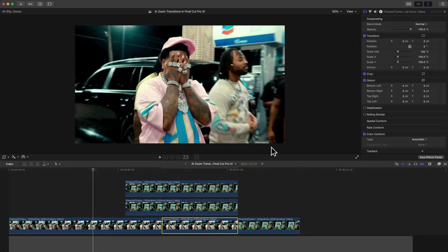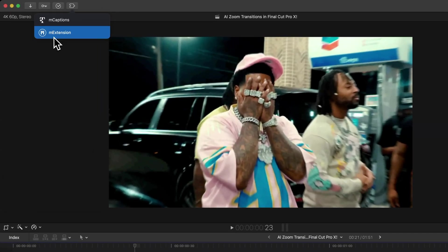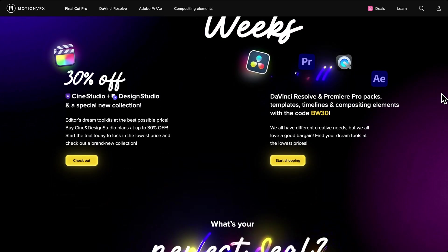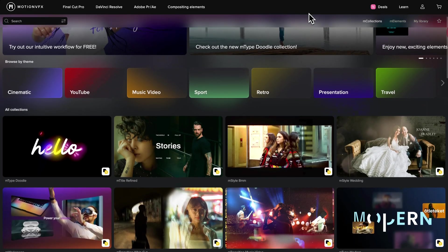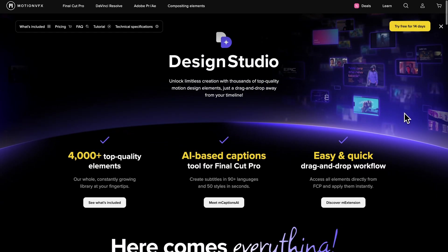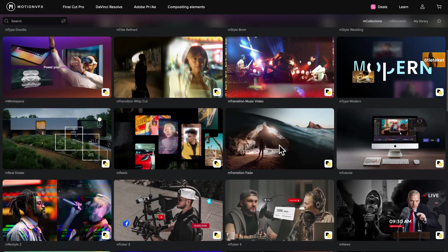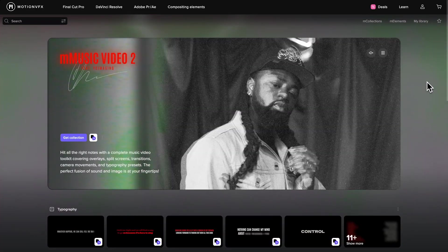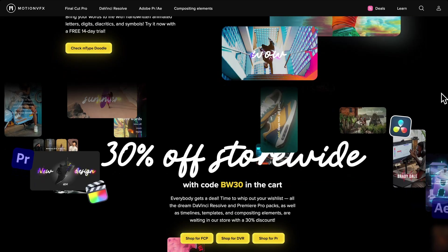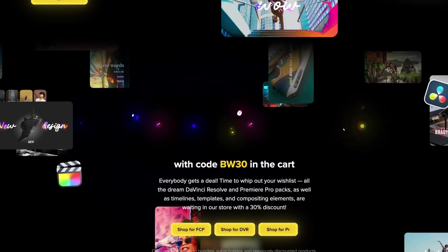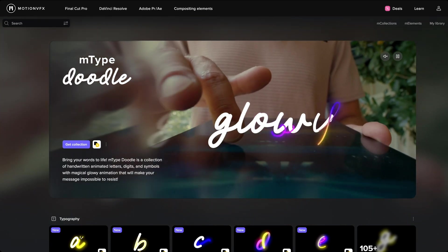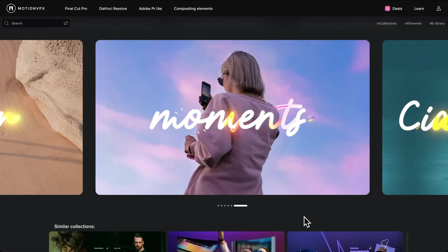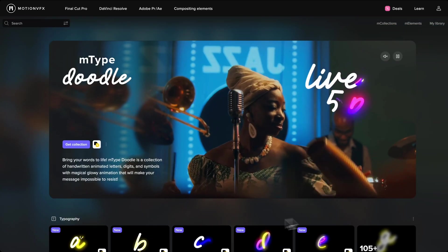You can get the M Extension, which is part of the Design Studio. It's Black Weeks over at MotionVFX, where you can save big on their editing packs. You can get all the awesome overlays and effects with the Design Studio and Cine Studio subscriptions for Final Cut Pro, DaVinci Resolve, and Premiere Pro. If you're creative like me, you know time is of the essence and a fast workflow is what we need. Right now you can get 30% off when you buy any two subscriptions, and when you do, you'll receive their brand new M Type Doodle collection completely for free. If you'd like to learn more, I'll have all the details in the description.